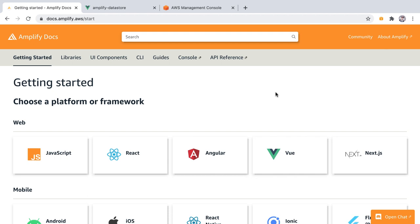My name is Gerard Sands and I'm a developer advocate for Amplify. In this video I'm going to show you how to create an offline-first app using AWS Amplify and Amplify Datastore.